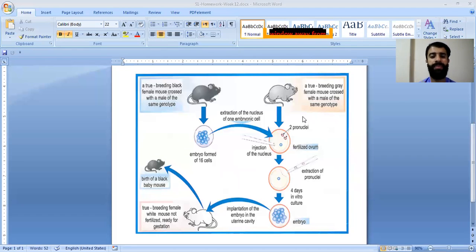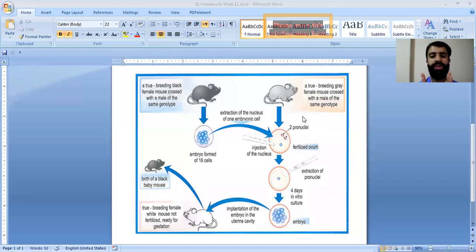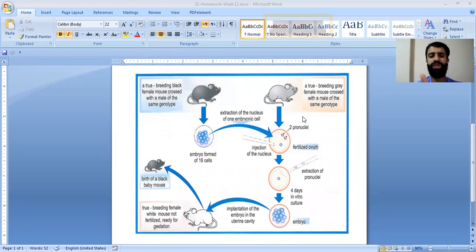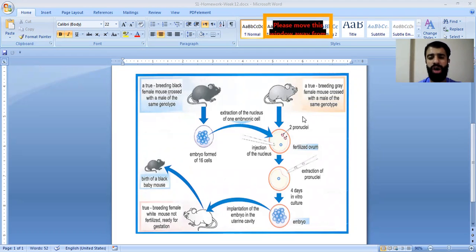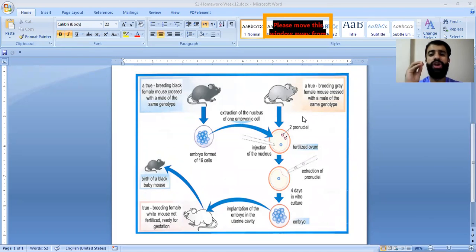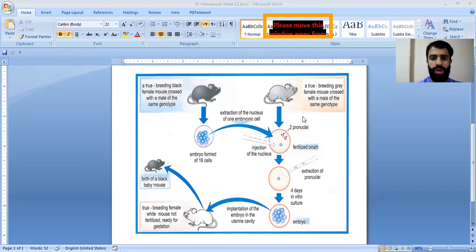The nucleus is the carrier of genetic information and is responsible for coding for traits such as color. This doesn't apply only to color — it can code for different traits like skin color, body color, eye color, hair color, and so on. The genetic information is located inside the nucleus.